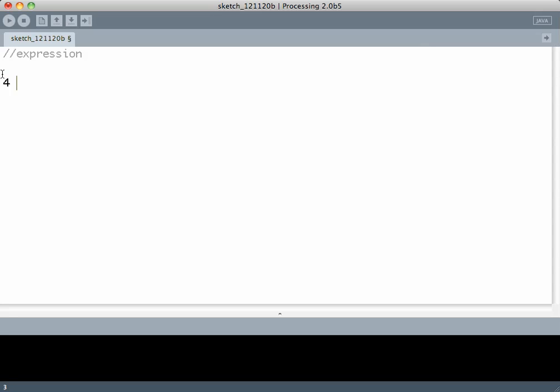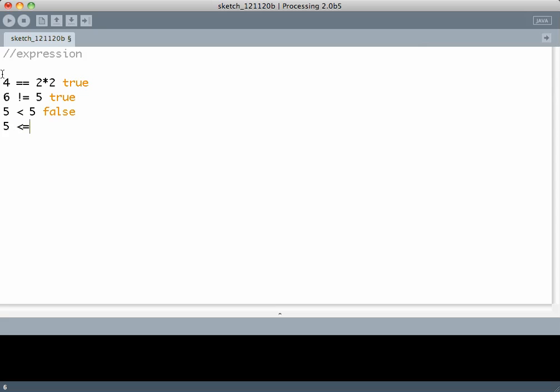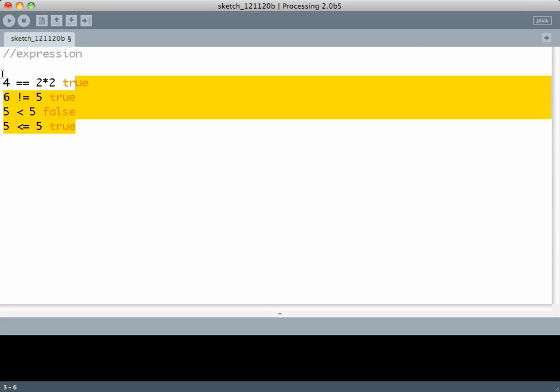Similarly I can say 4 equals 2 times 2 which is true. Or I can say 6 is not equal to 5 which is also true. Or I can say 5 is less than 5 which is false. But 5 less than or equal to 5 will be true because it checks for both less than or equal to.